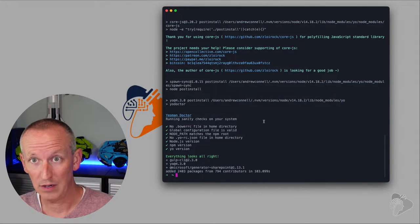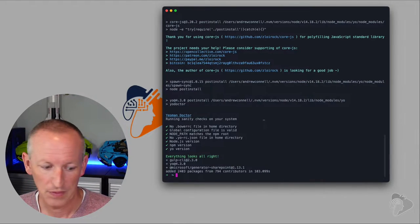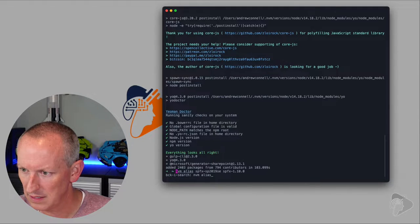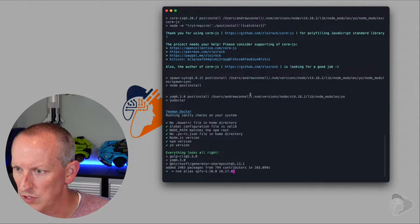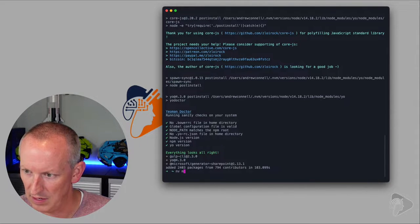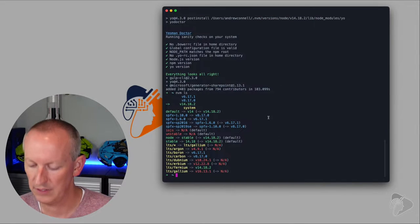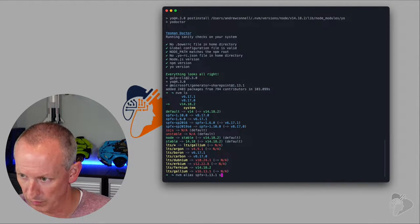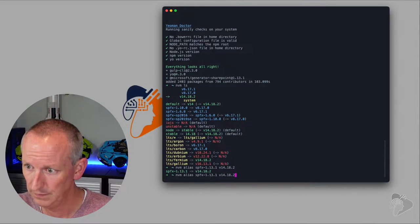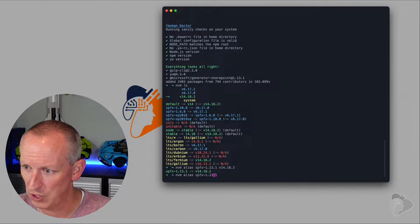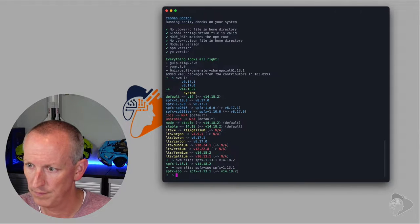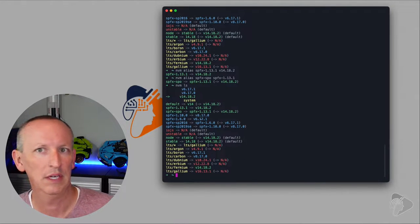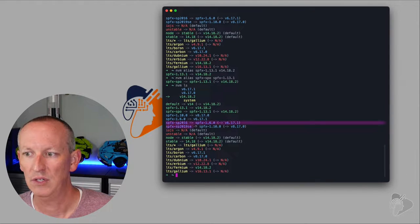Now we've got our SharePoint Online environment set up for SharePoint framework development. We can create a few more aliases. I'll run: nvm alias — we need to remember what we just installed. Let me check: nvm ls — it's 14.18.2. So: nvm alias spfx-1.13.1 v14.18.2, and since this is for SharePoint Online, I'll call it spfx-spo. Running nvm ls, I no longer have to keep track of which version I have installed.